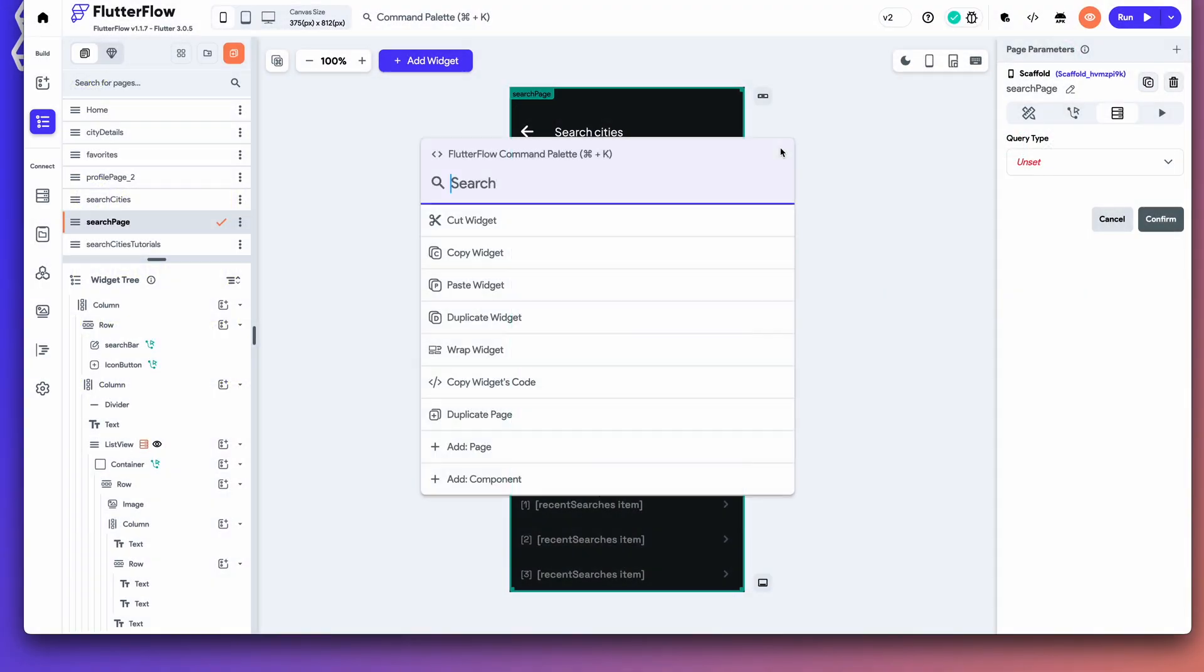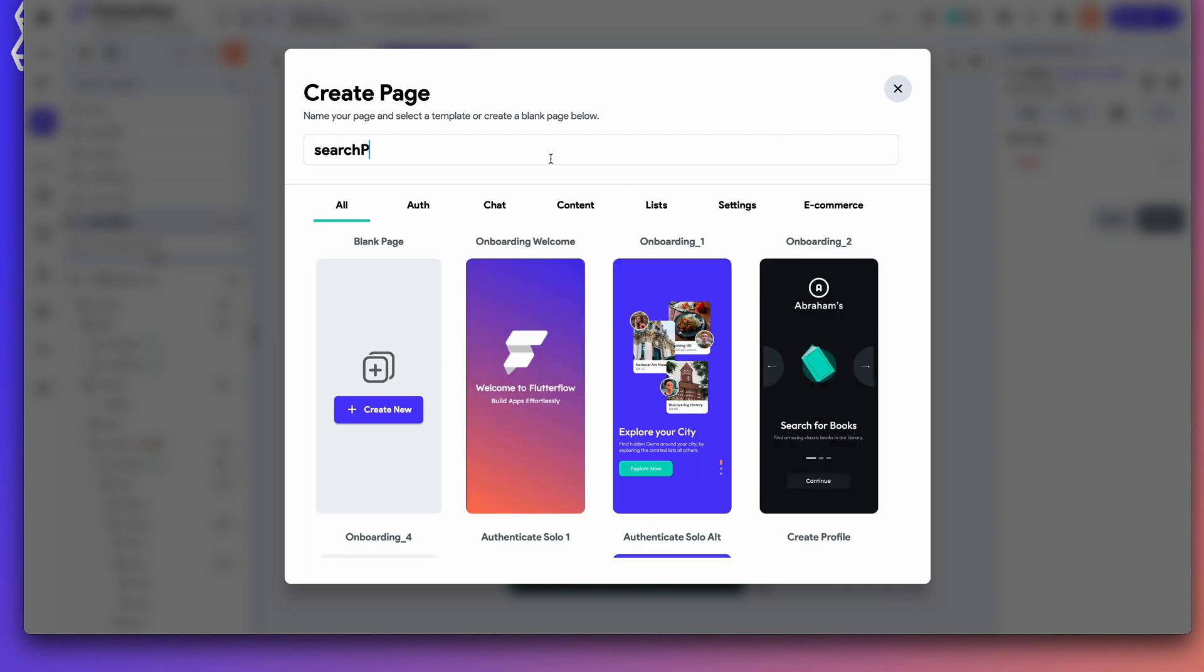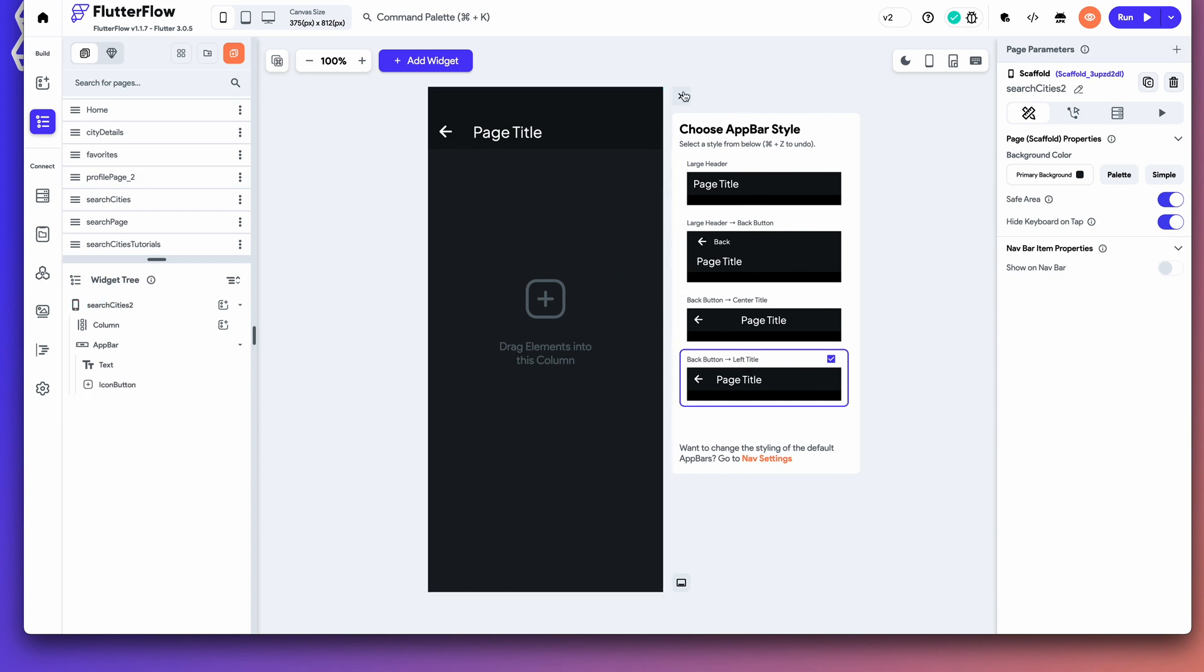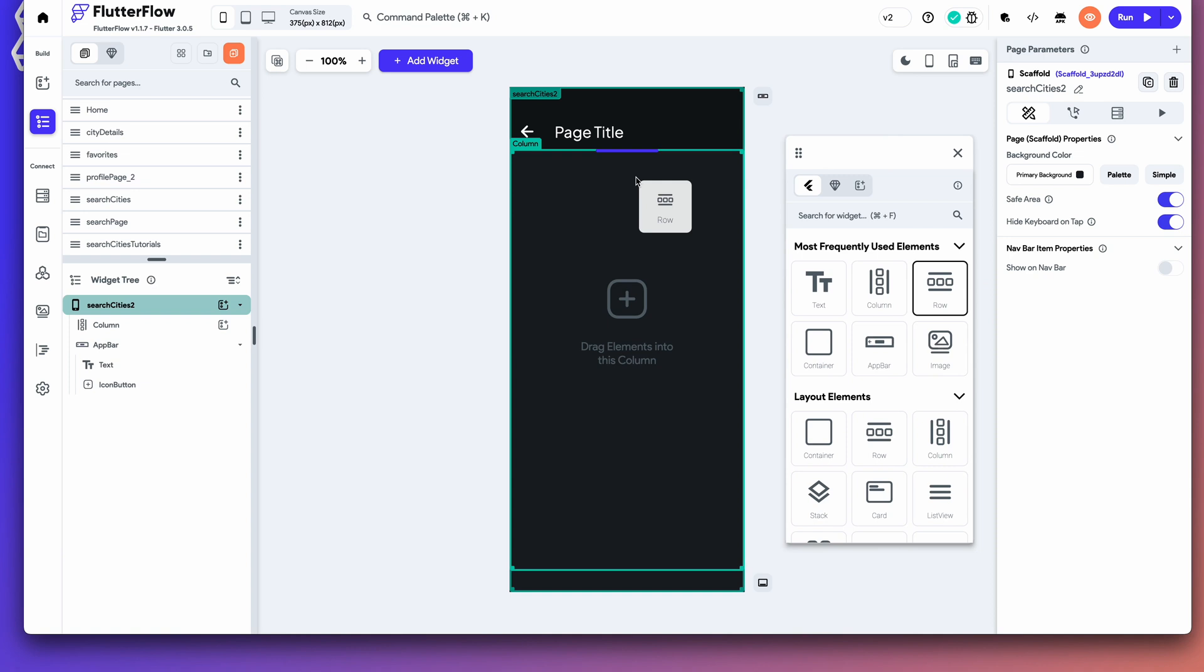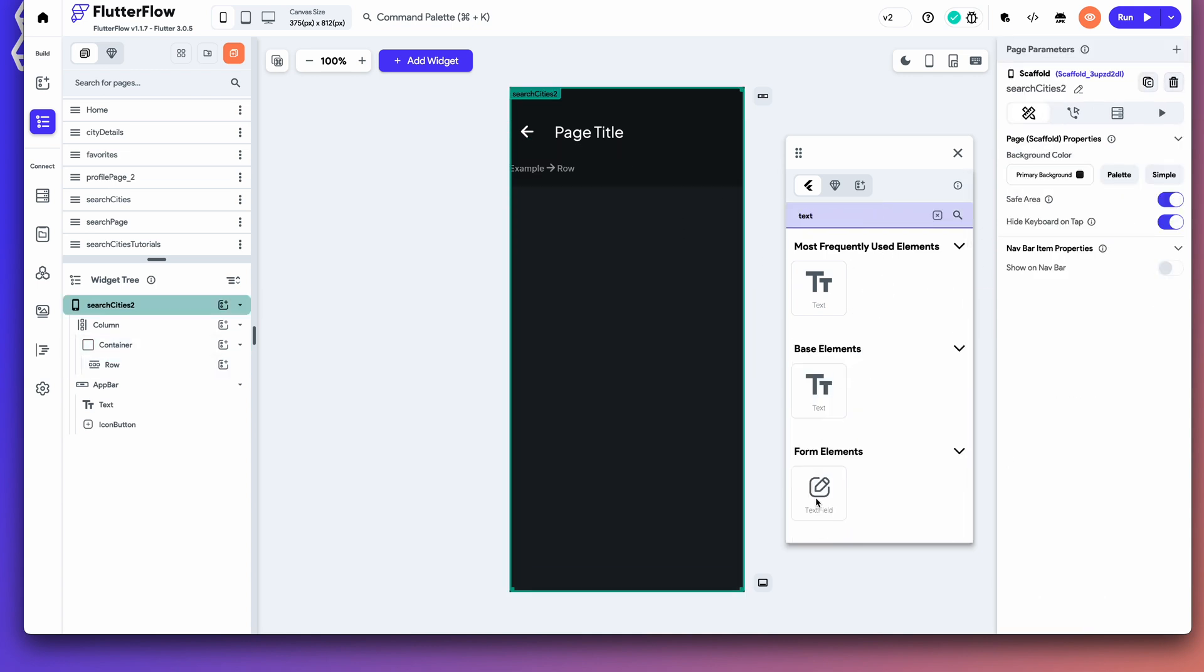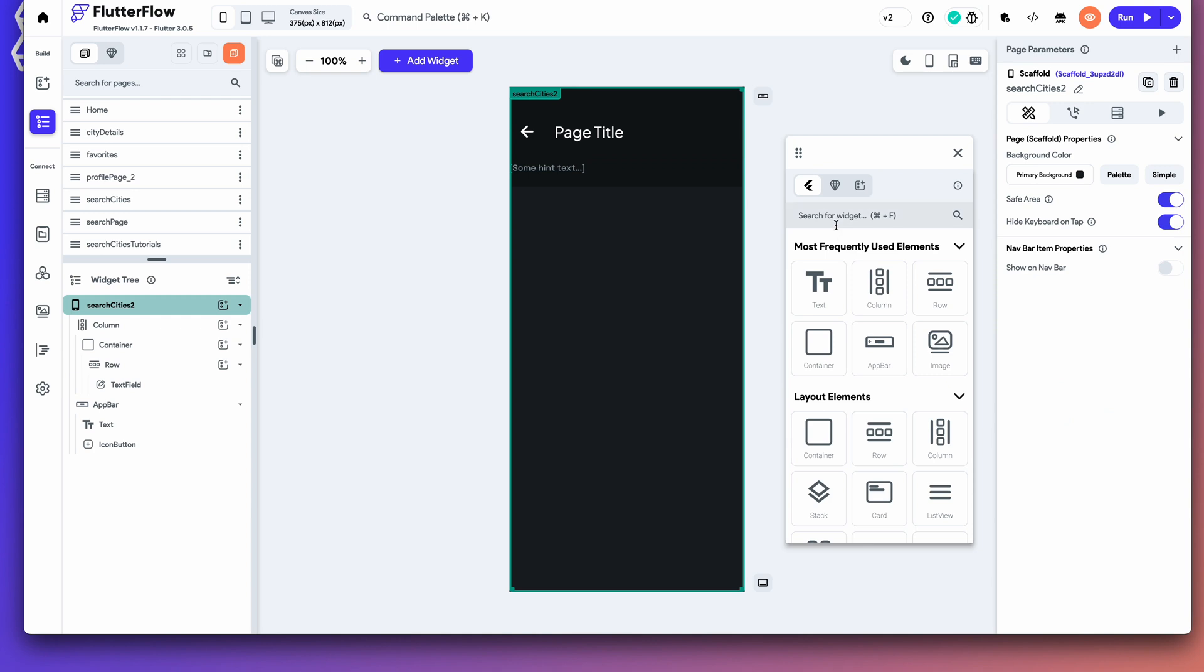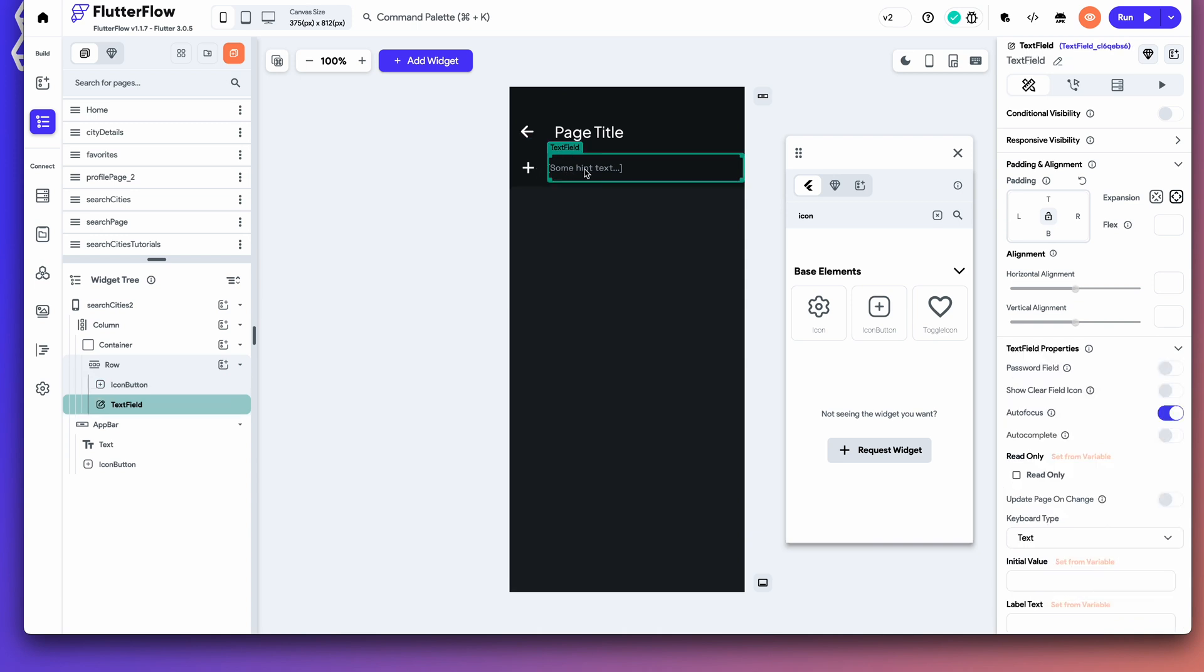I'm going to build a new page. Let's go ahead and add a page. Search page. Search cities. Let's go ahead and add a back button on this little guy. What we need here is a row. Or no, actually, first a container. And then a row. And then a text field. This text field will be our search.